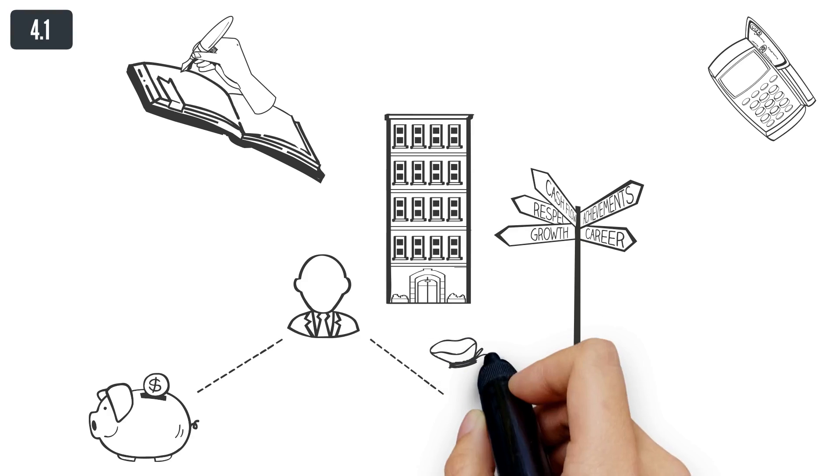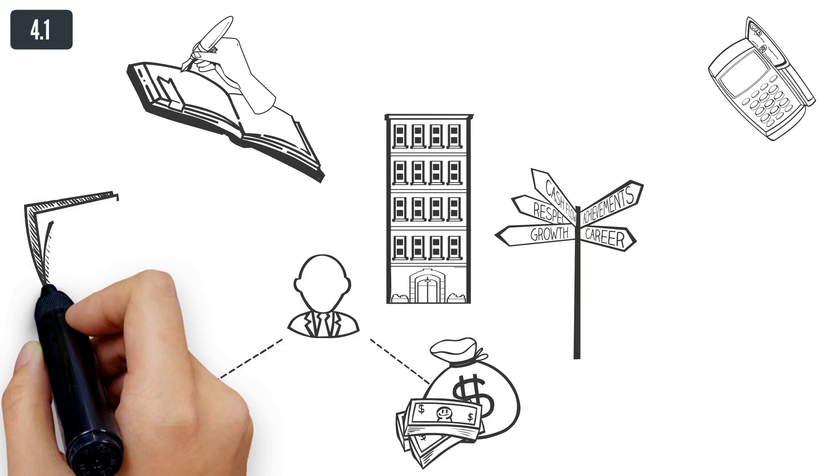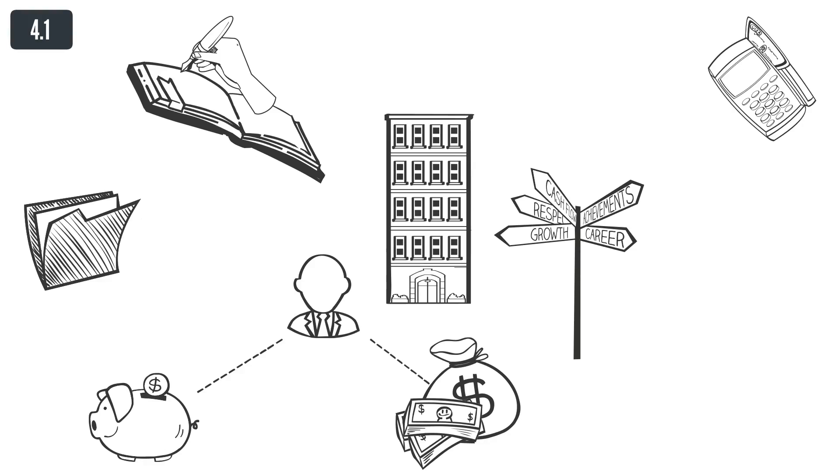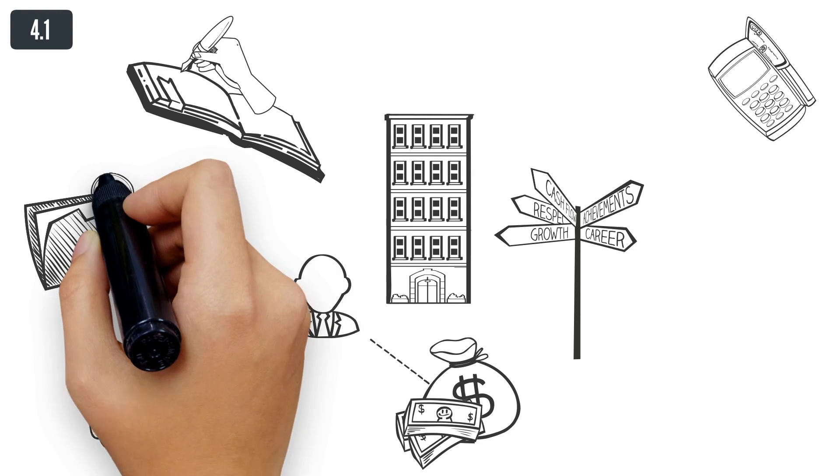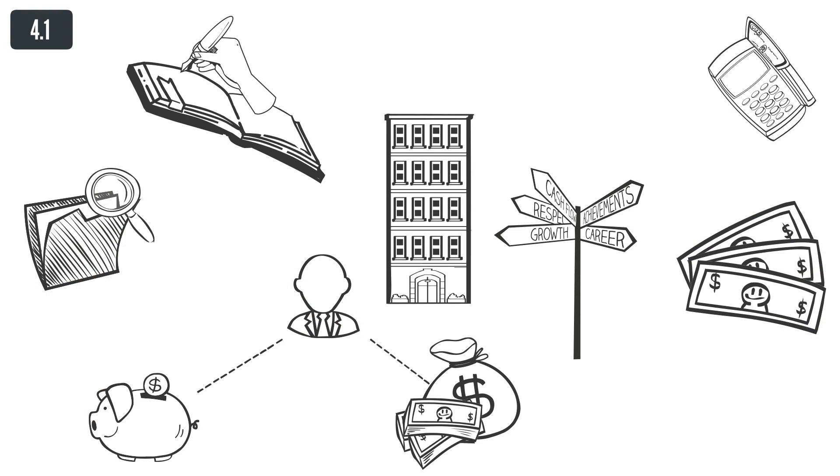The founder can avoid high rental costs or real estate purchase if he does not actually need the business premises. The cost can be reduced to a minimum by hiring a virtual office.